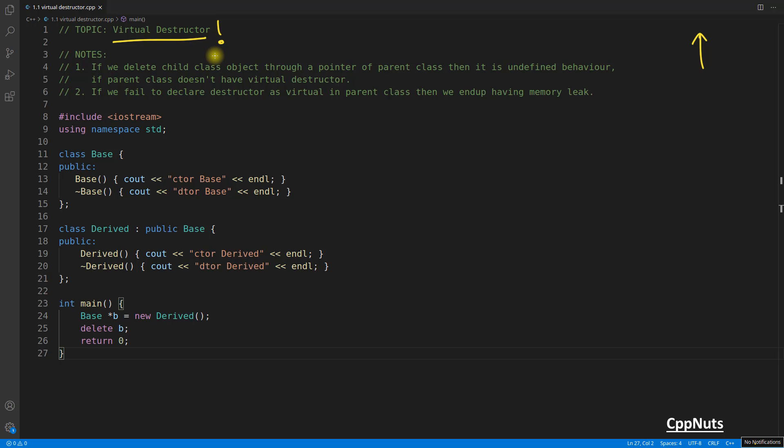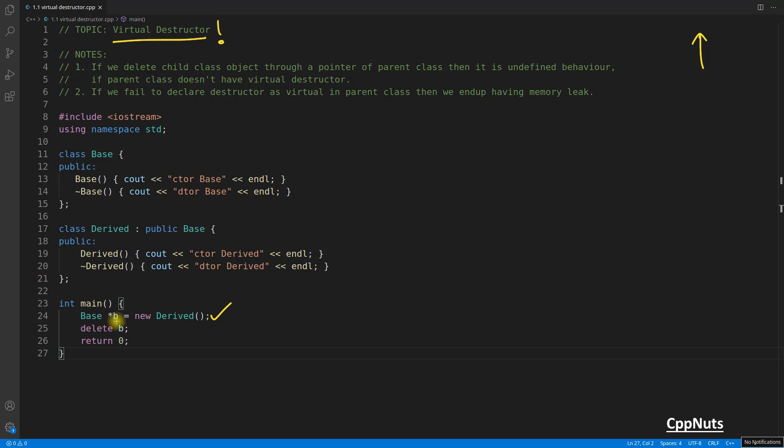The whole point about virtual is you always have scenarios like you have a base pointer and you have a derived class object into base pointer or base reference. But in case of virtual destructor, we will only have base pointer examples, not reference examples, because references are not deleted using the delete keyword. We always delete pointers.